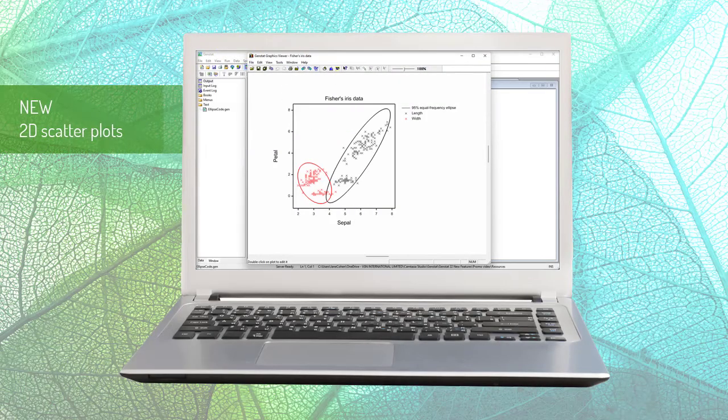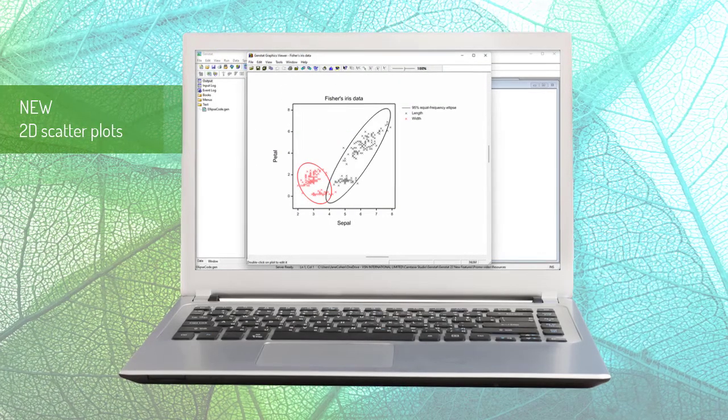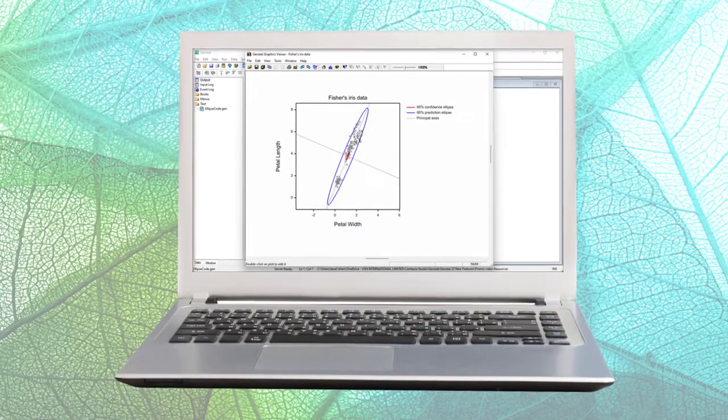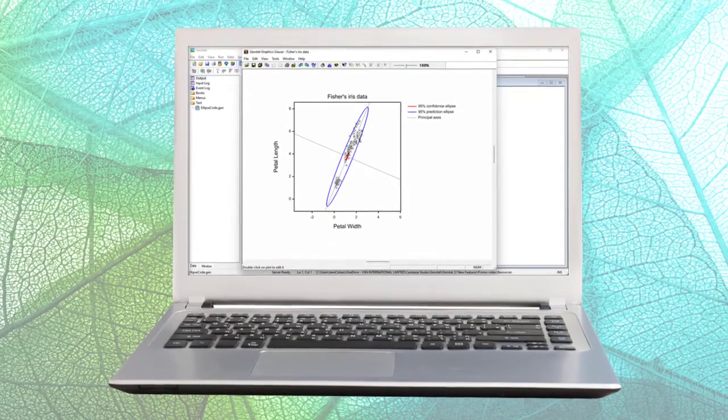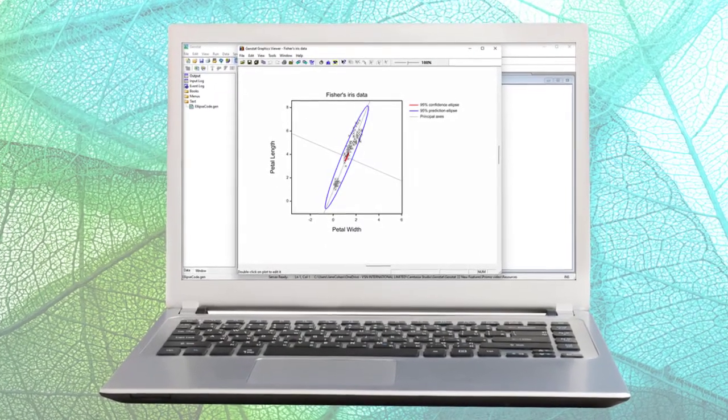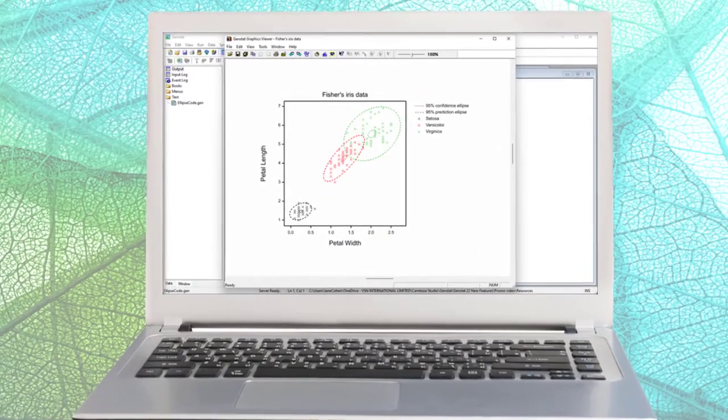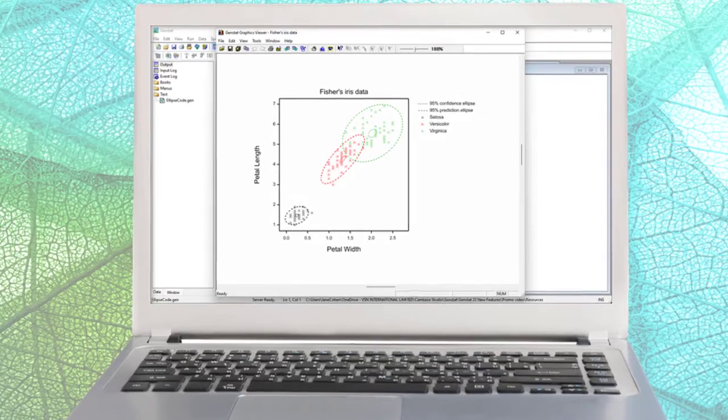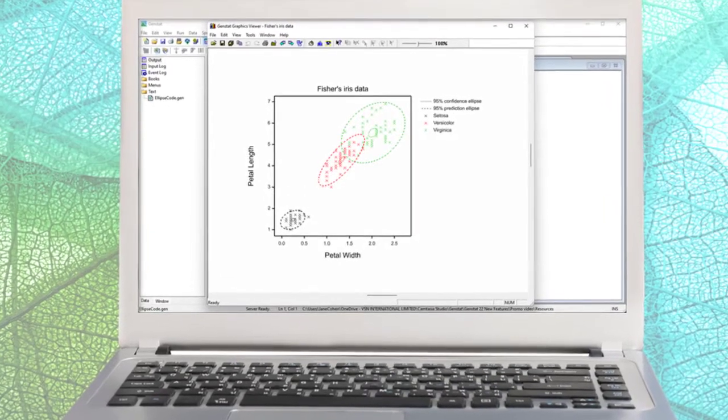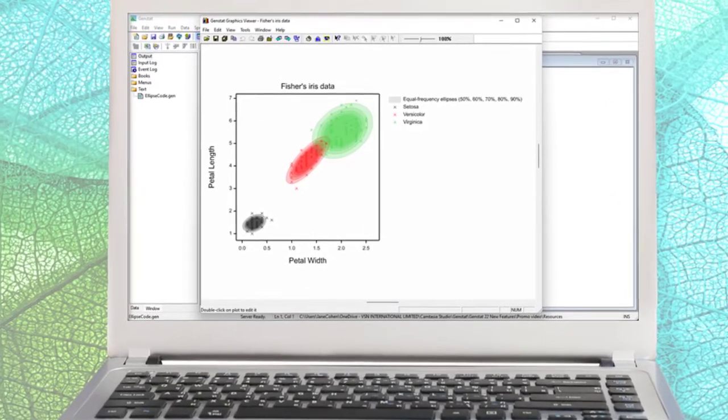Another addition in this release is the new graphics menu for drawing 2D scatter plots with confidence, prediction and equal frequency ellipses superimposed, a useful visualization tool for exploring the relationship between two variables.